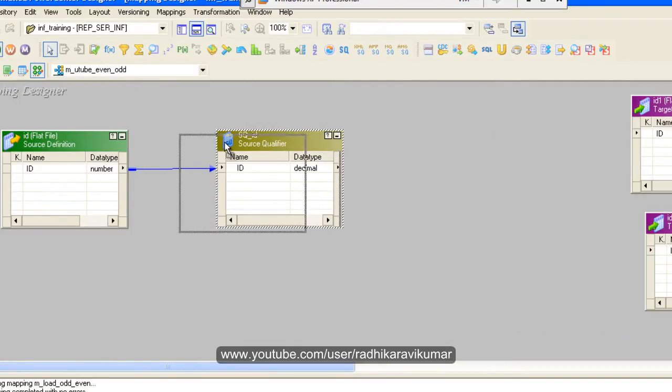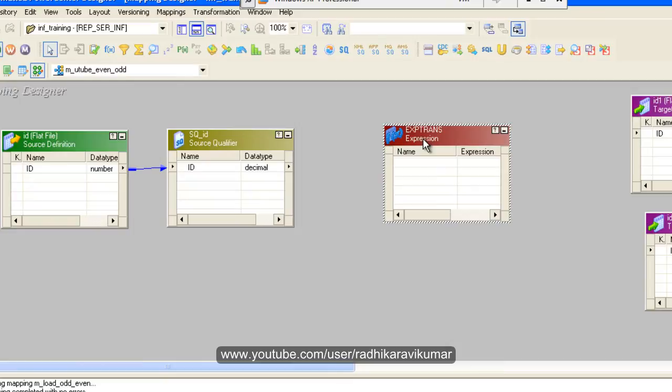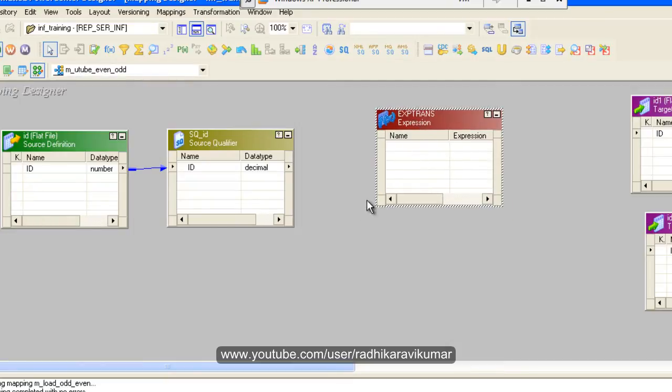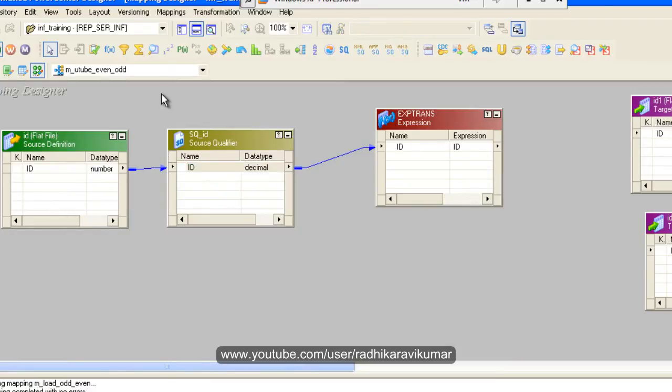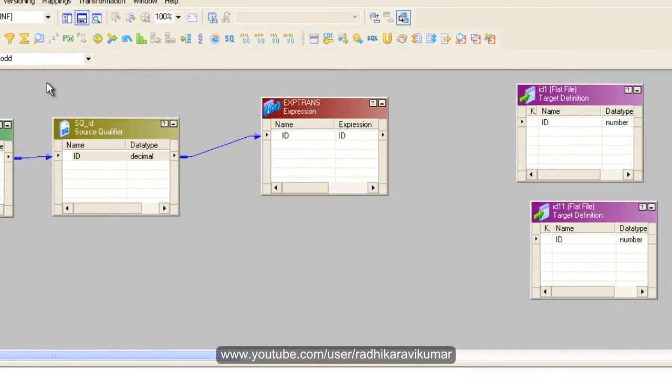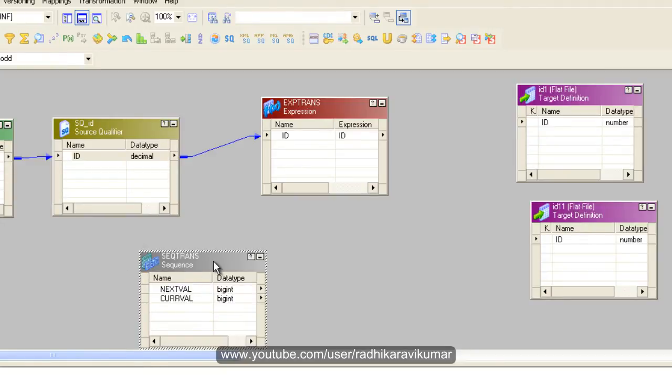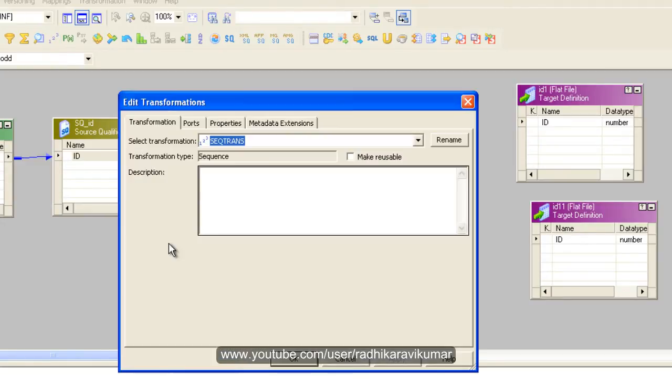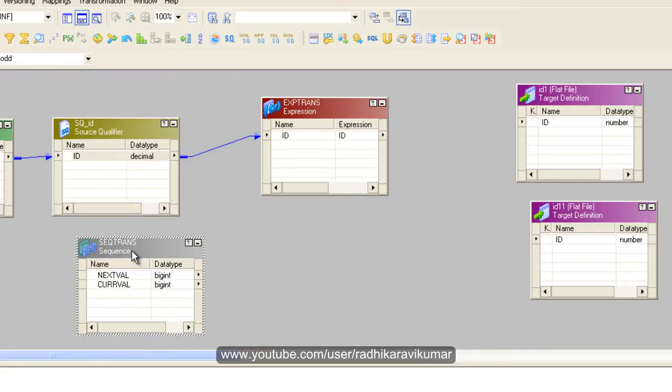So now what I need to do is let me create an expression transformation. So let me link this id to the expression transformation and I need a sequence generator in order to number these ids. So here is the sequence transformation. So I am going to link this next value to my expression transformation.